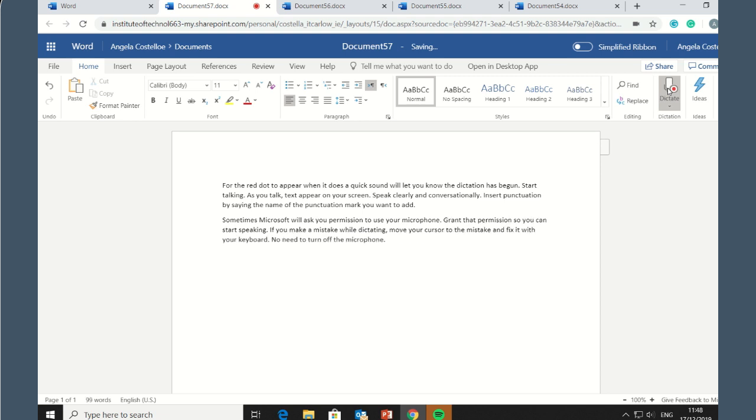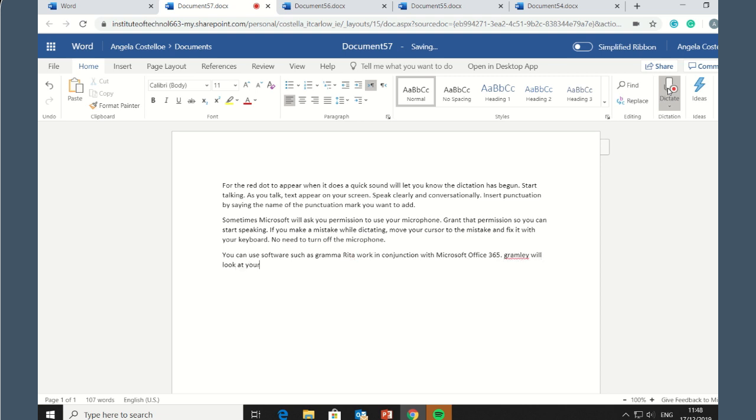You can use software such as Grammarly to work in conjunction with Microsoft Office 365. Grammarly will look at your grammar mistakes and spelling mistakes.